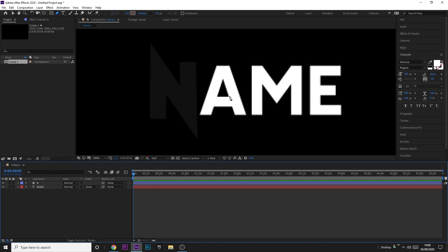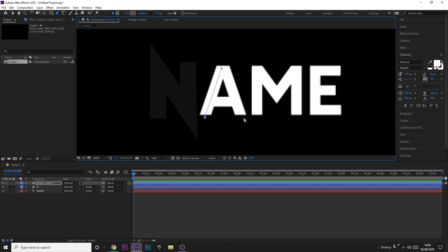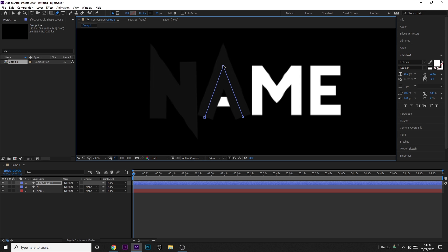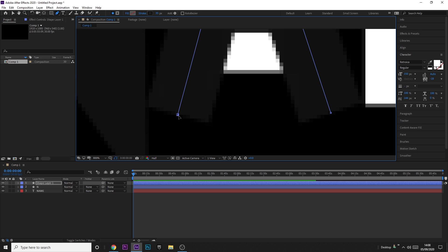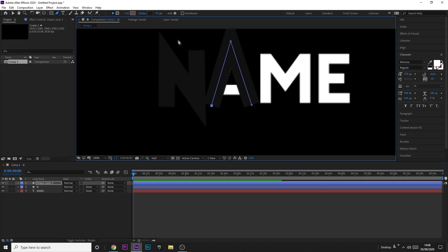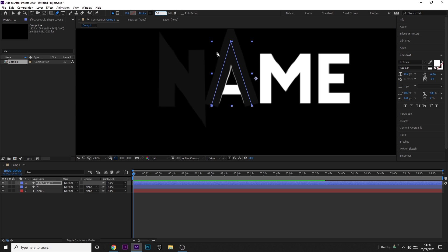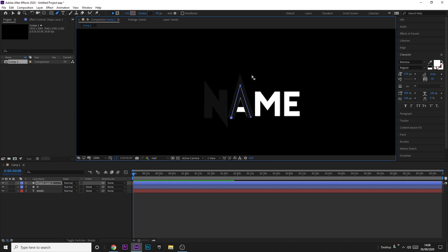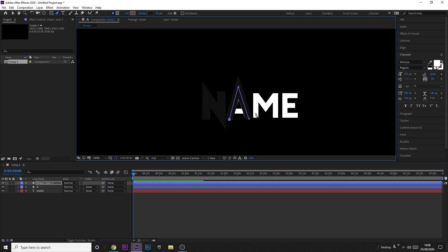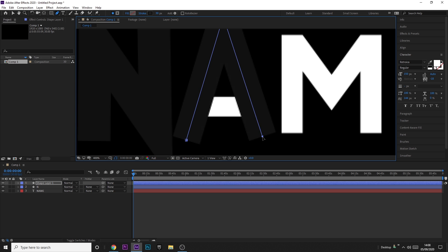Now click off of this, come to the Pen tool again, make sure you're clicked off of both layers, and then make a new shape on the A. The A is a little bit different because you can't make one solid shape that covers the whole A — you're going to have to make two. The first one I'm going to make is the top triangle like this. The problem is when you animate the stroke it will animate over literally any bit of text.